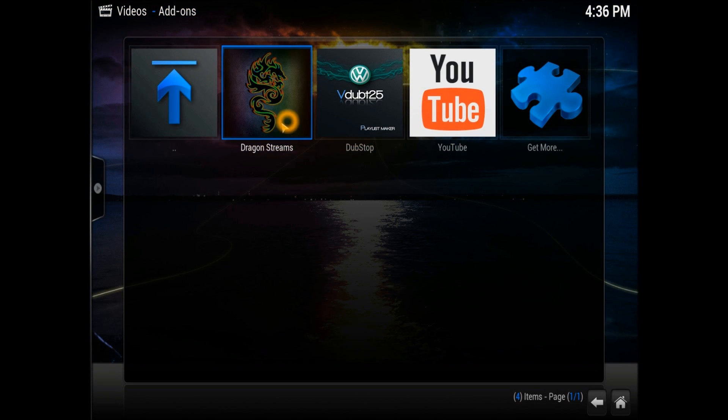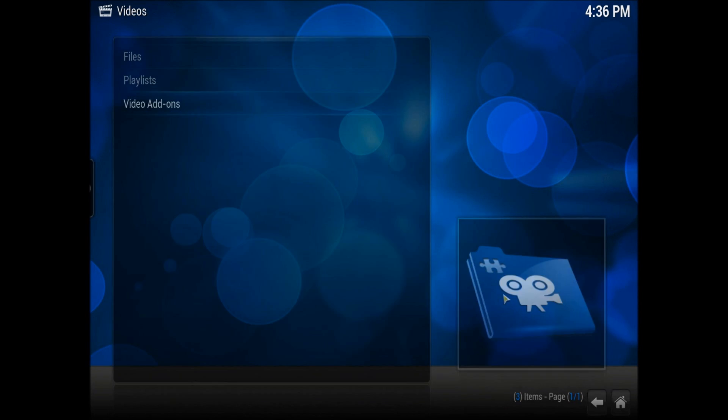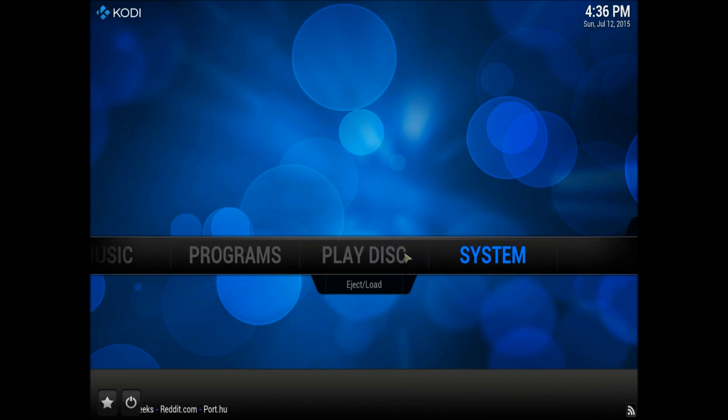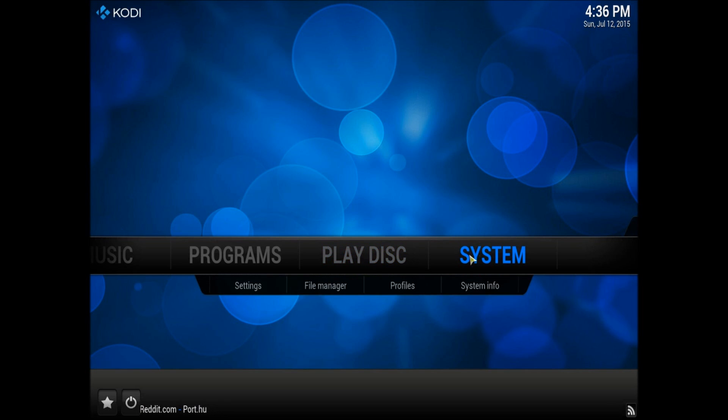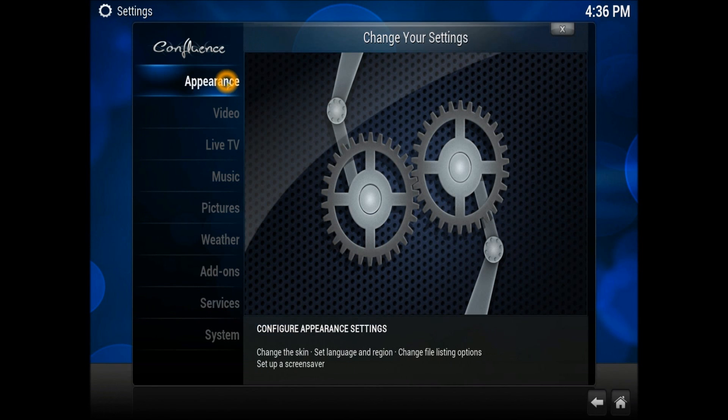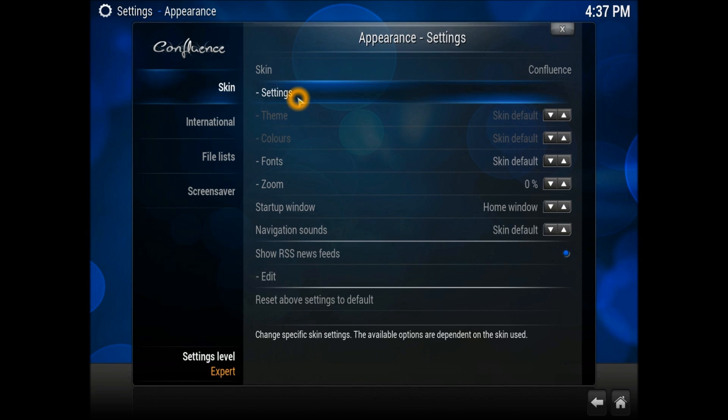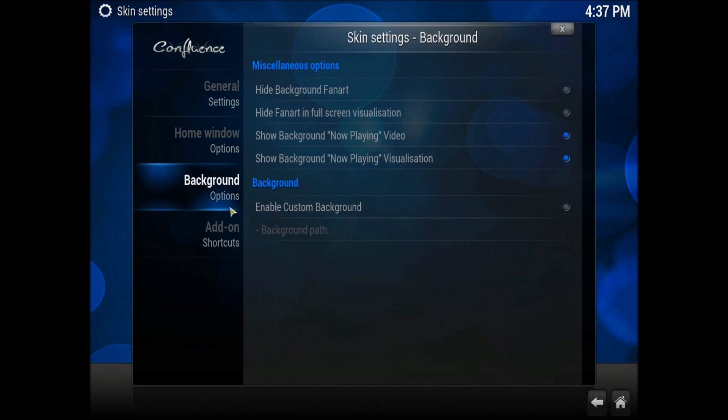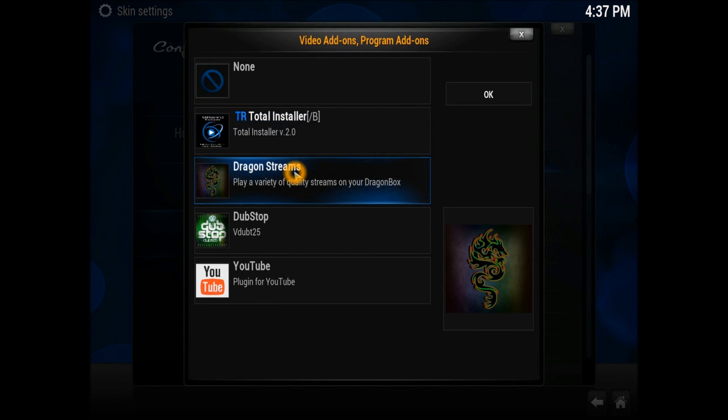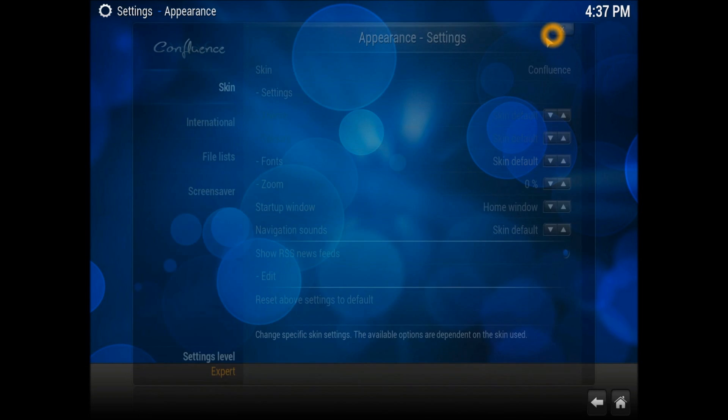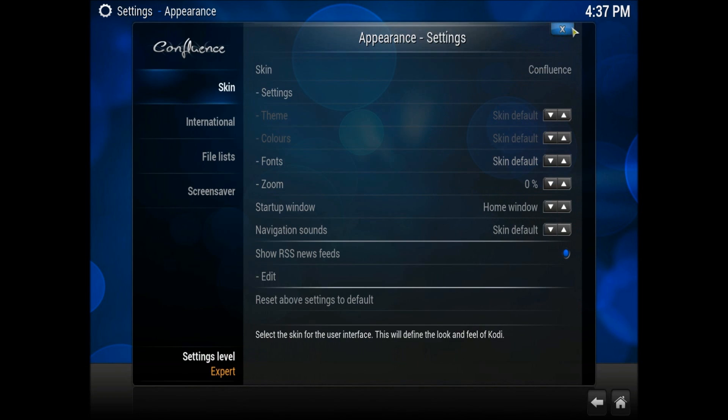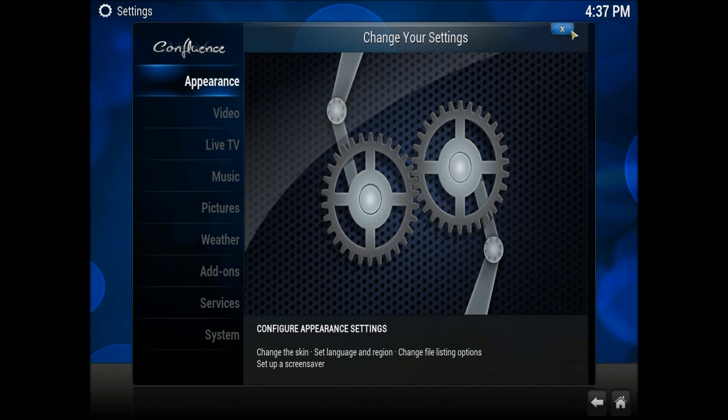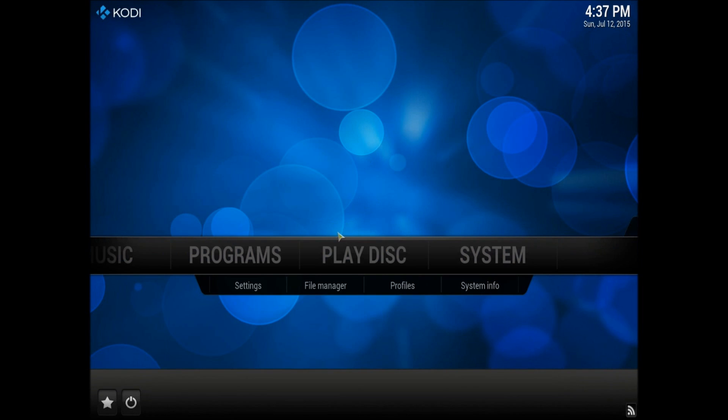Now what I'm going to show you is how to put this Dragon Stream icon on the home screen. For that, you need to go into System, into Settings. In Settings you need to go into Appearance, Skin Settings, scroll down to the Add-on section and go to the Video Home Page Video submenu. Click it here, select Dragon Stream, just double-click it. Once it's done, just cancel that one and close.